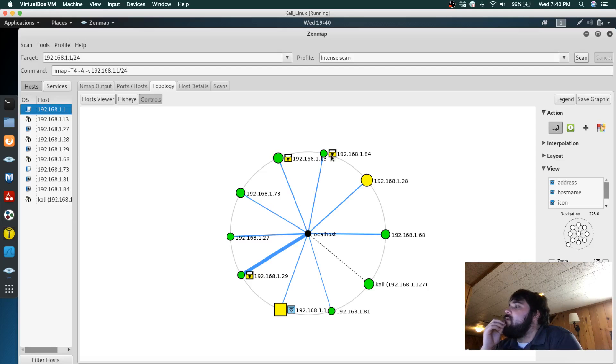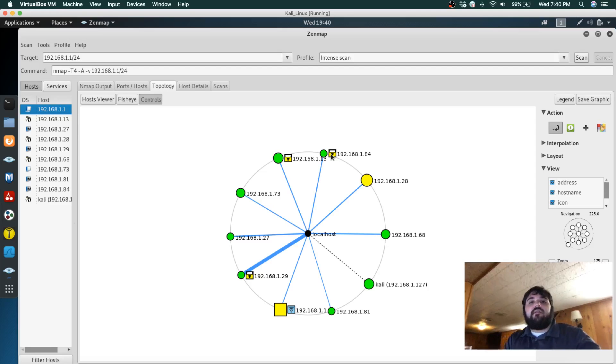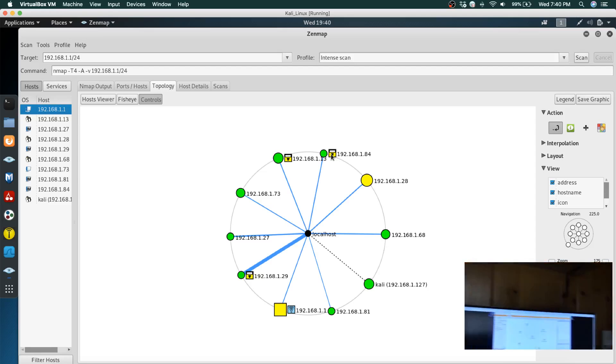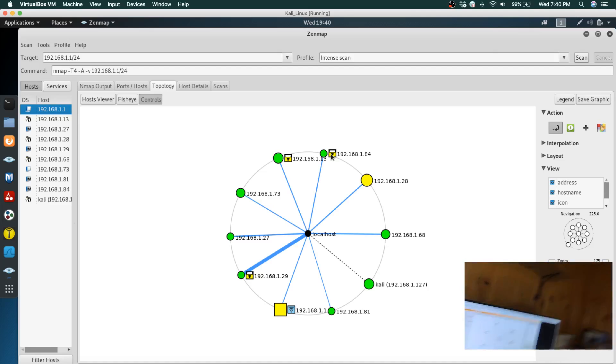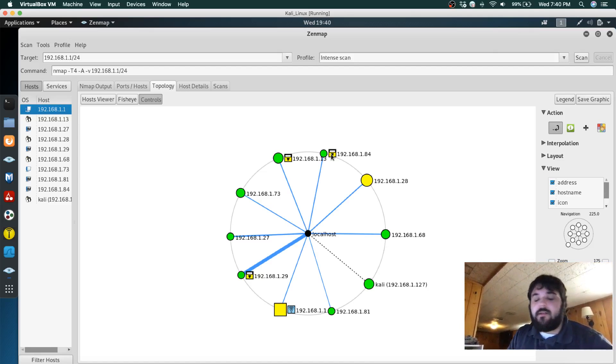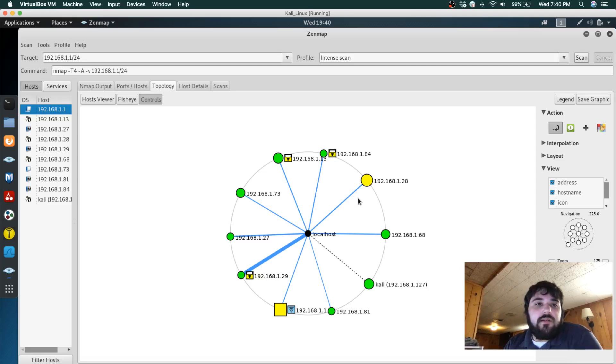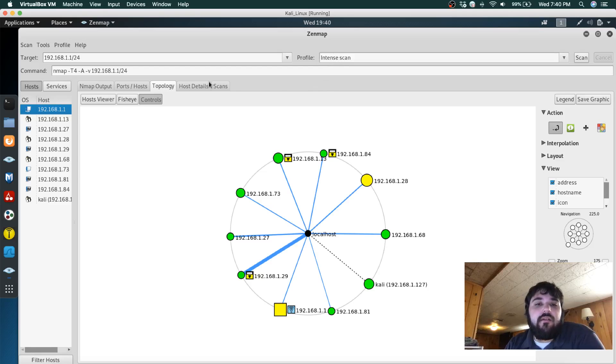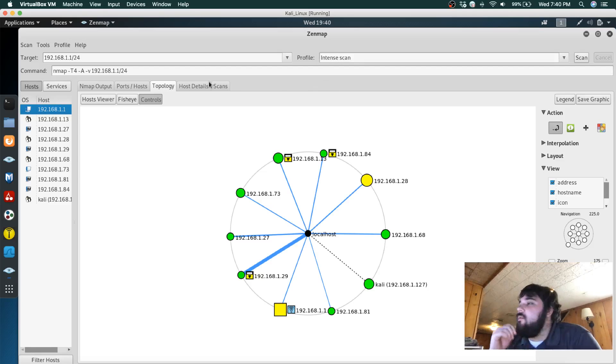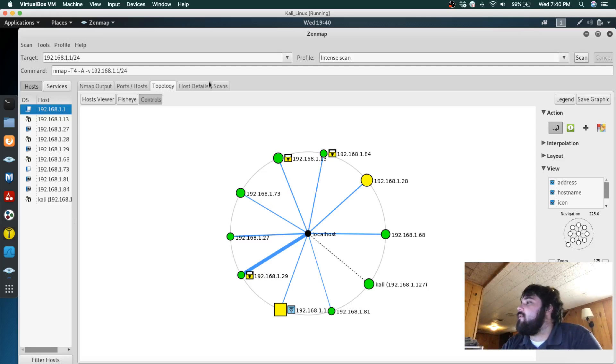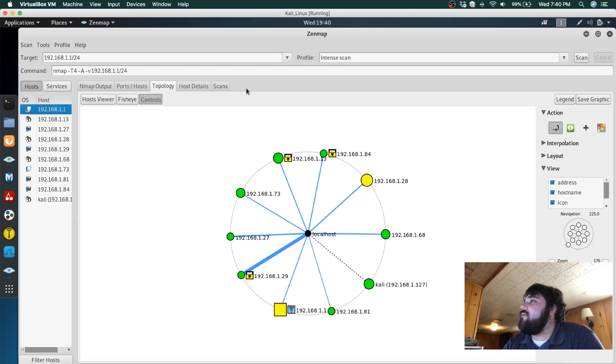So the layout is kind of similar, as you can see right there, but it seems like SolarWinds doesn't detect as much. It could be because I did an intense scan or it's just not as good, at least in my opinion. It doesn't seem as user-friendly.